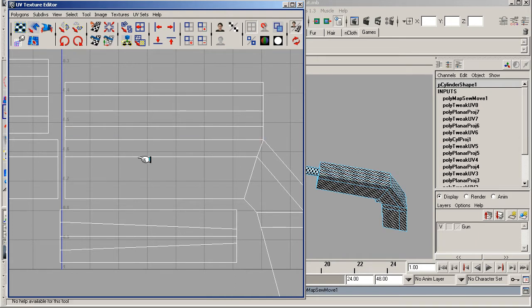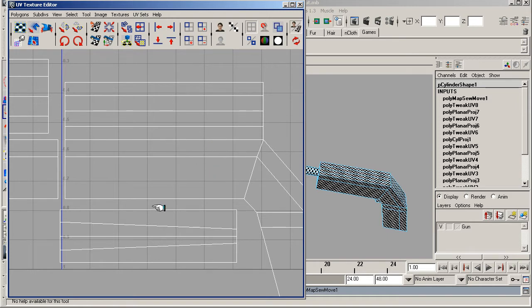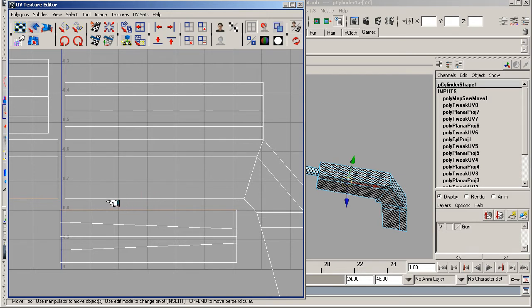Up here we want to move and sew the selected edges. Click that and it will join this mesh with this mesh, or this UV with this UV. We'll continue to do this across the model.